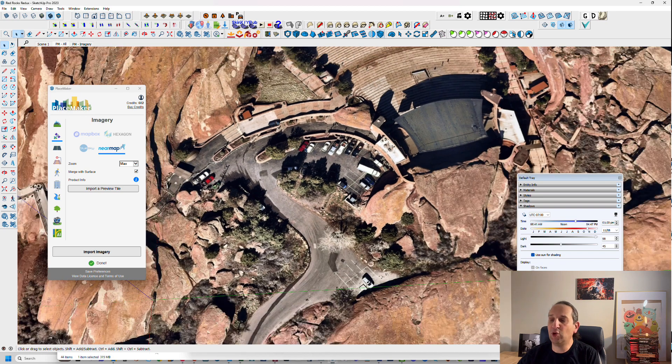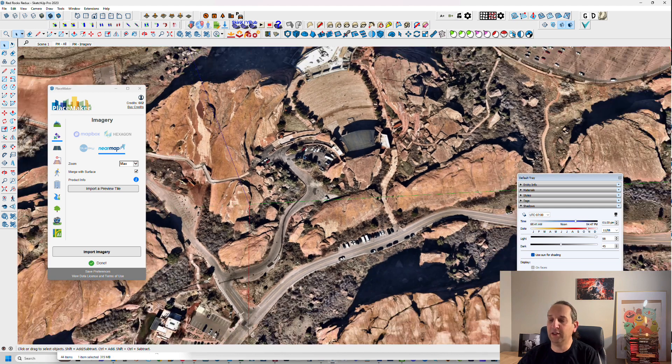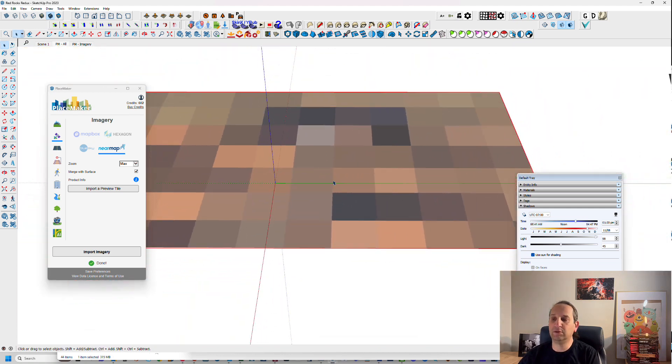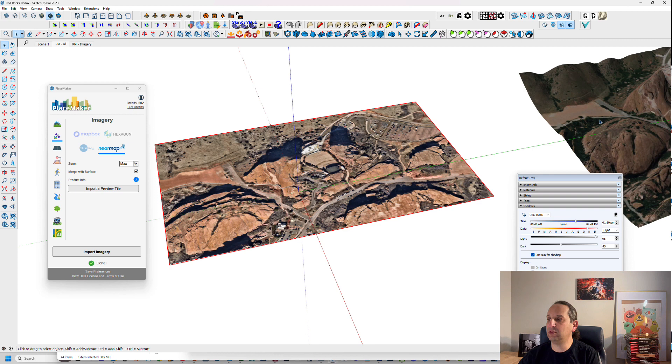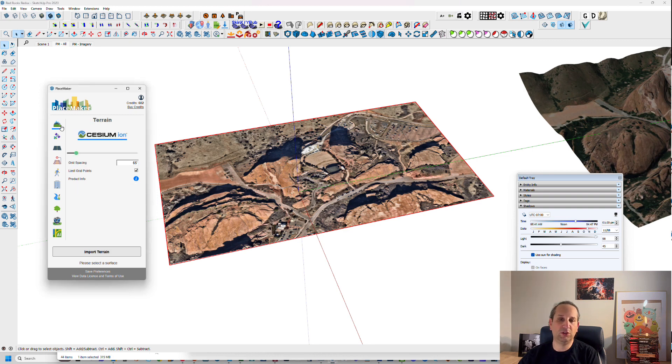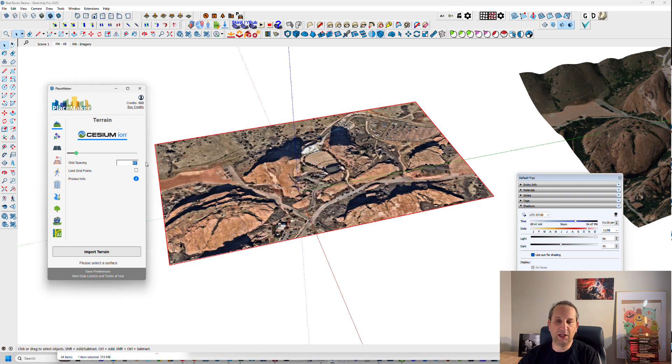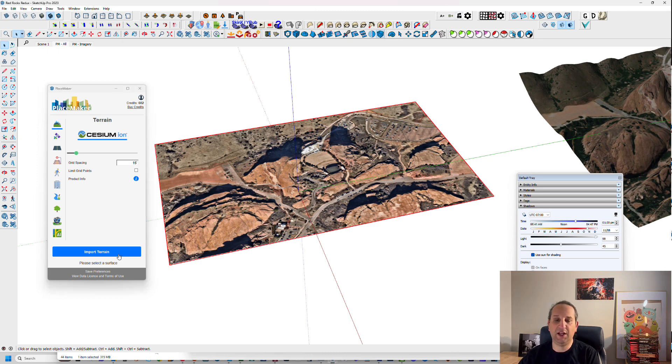Next, I'm going to import the terrain. So here's our SketchUp version. I'm going to select this one. I'm going to go to terrain. I'm going to set, I'm not going to limit the grid points. I want a really nice tight mesh here. I'm going to set this to 15 feet and then hit import terrain.